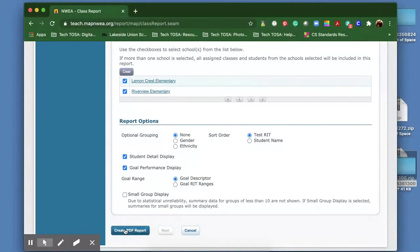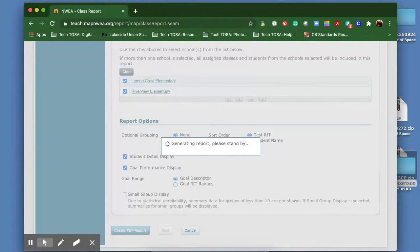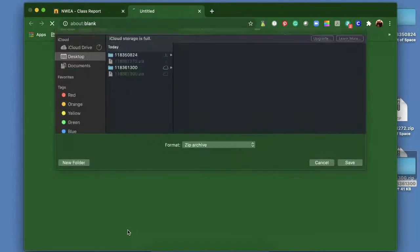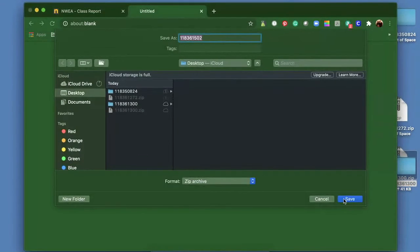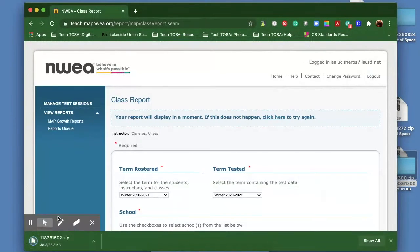You can also change it to look at their RIT scores or you can look at their goals. When you click on create PDF report, it's going to launch it and start generating the report. It may go into the queue. If it's not that big, it's going to pop right up. I'm going to save that to my desktop.